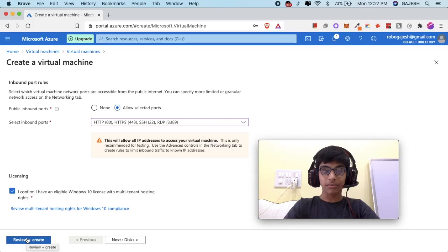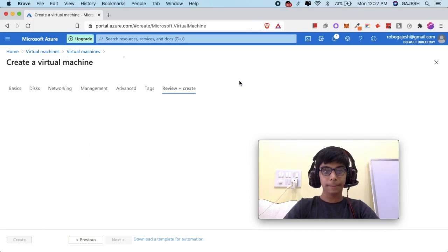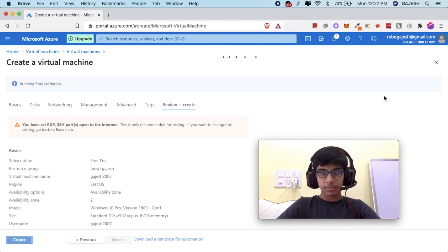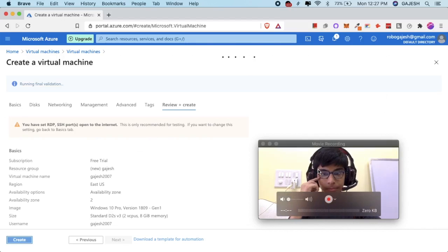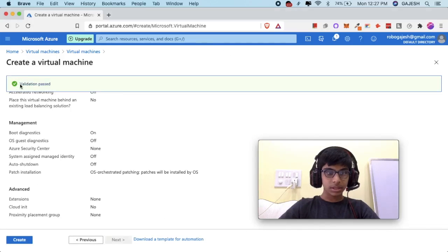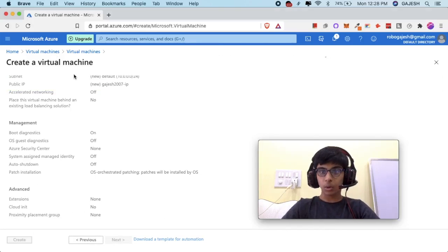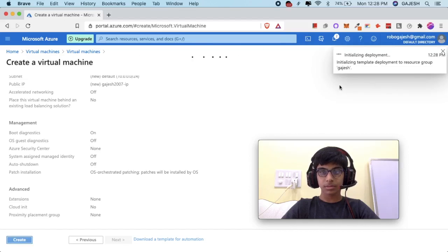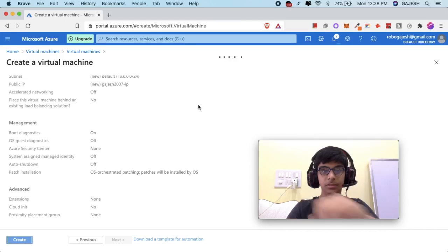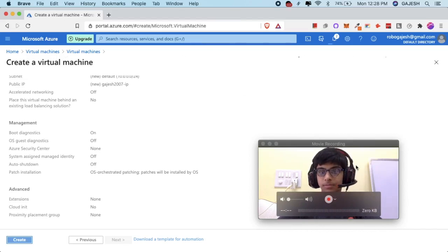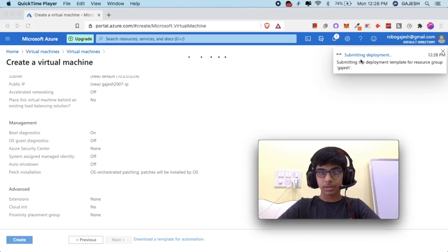Now click on review and create. It has passed the validation test. Next, click on create to set up the OS. This process can take up to 1 to 10 minutes or so.